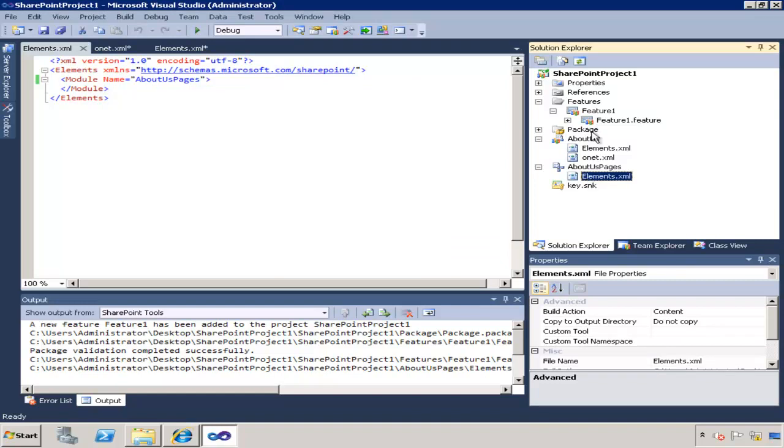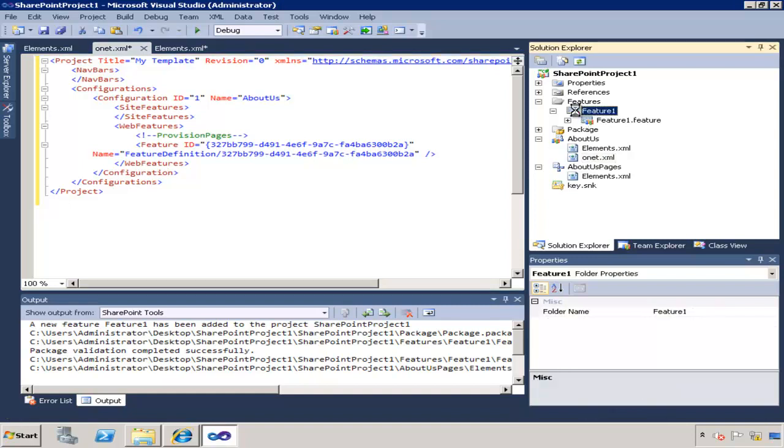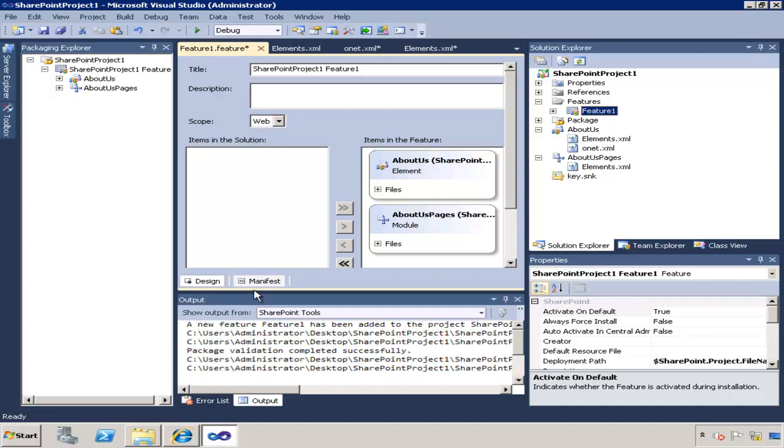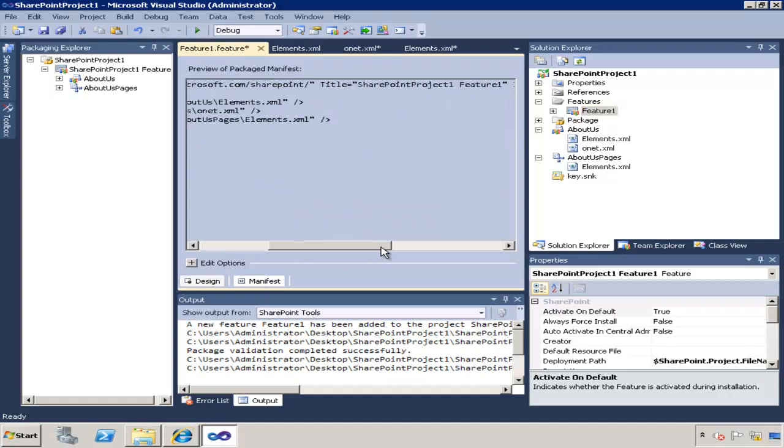And you can obviously add more features as you wish that can just be hanging off of this solution or can be installed on base templates, etc. Just make sure that you get the proper ID. In this case this ID can be retrieved from the manifest of the feature.